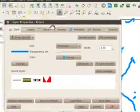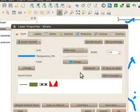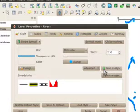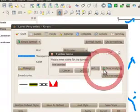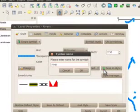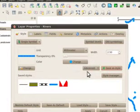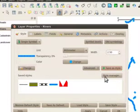If you like your new symbology, you can save this to your styles. Click the save as style button.